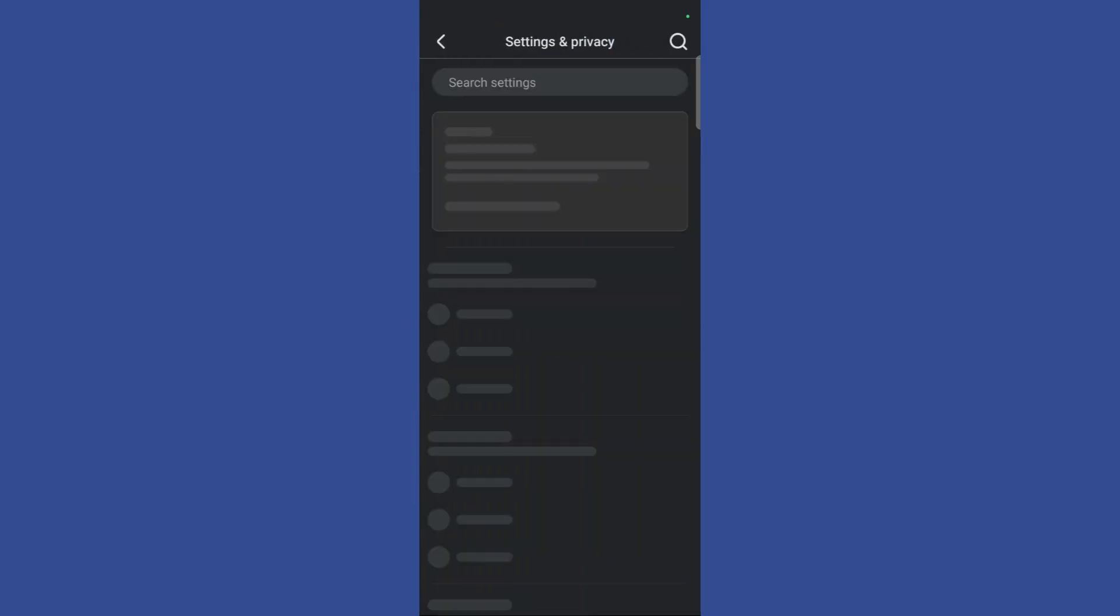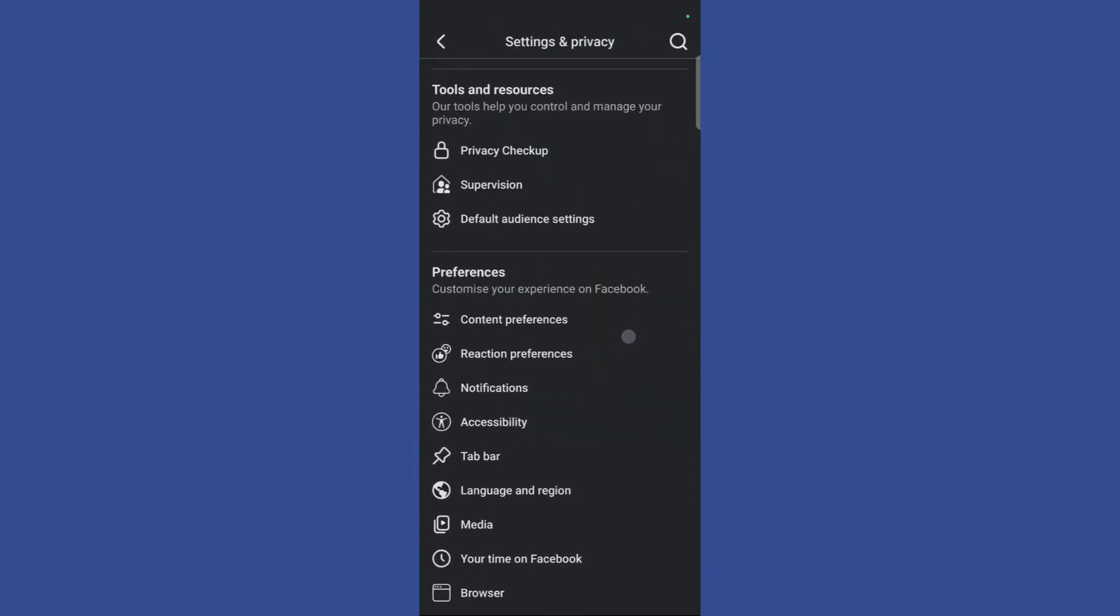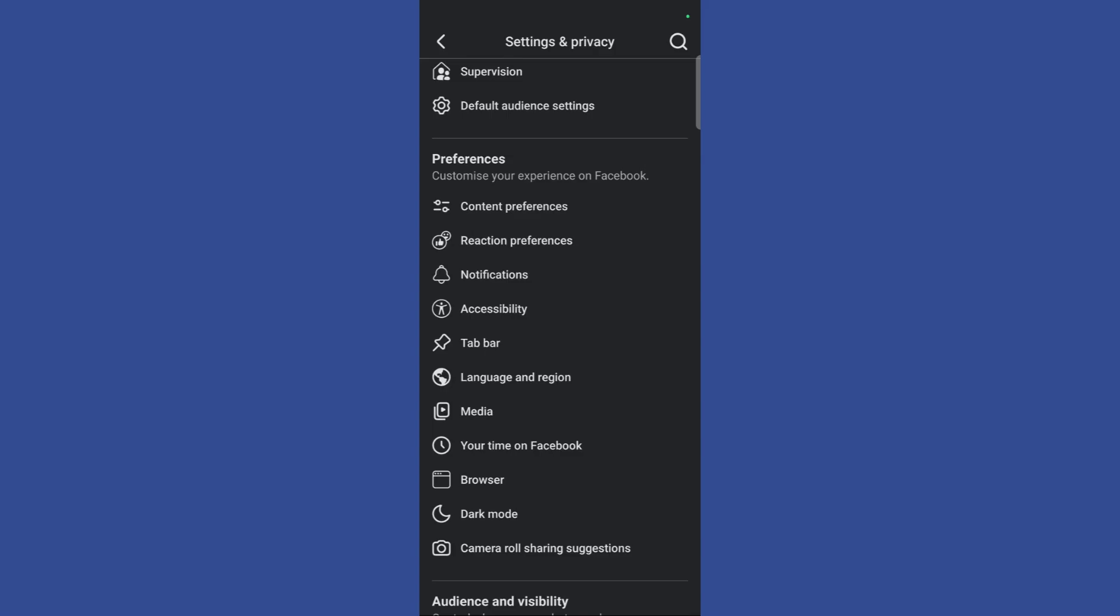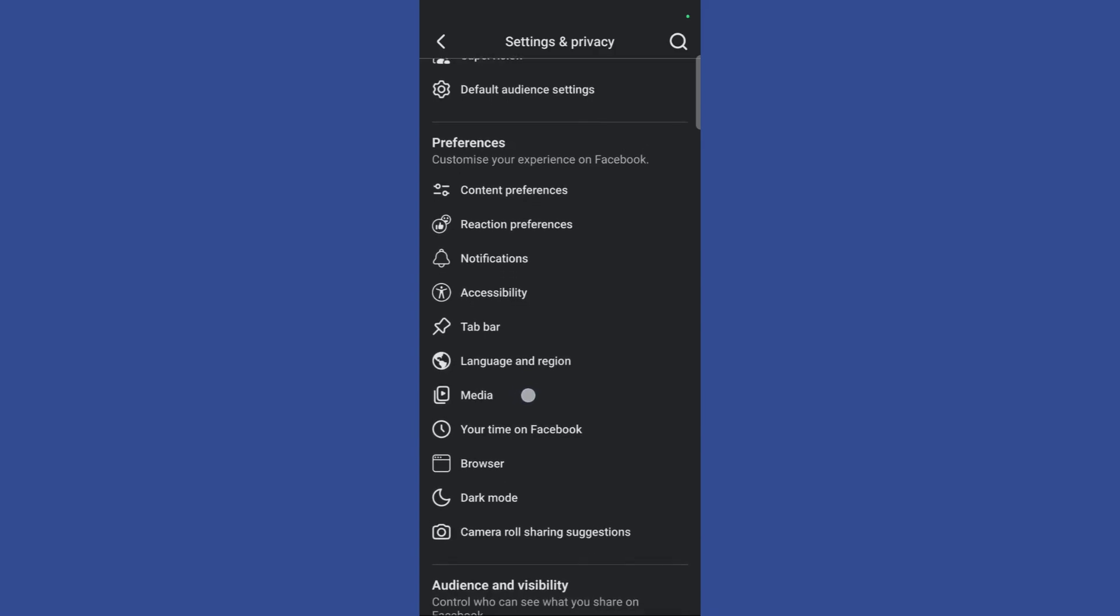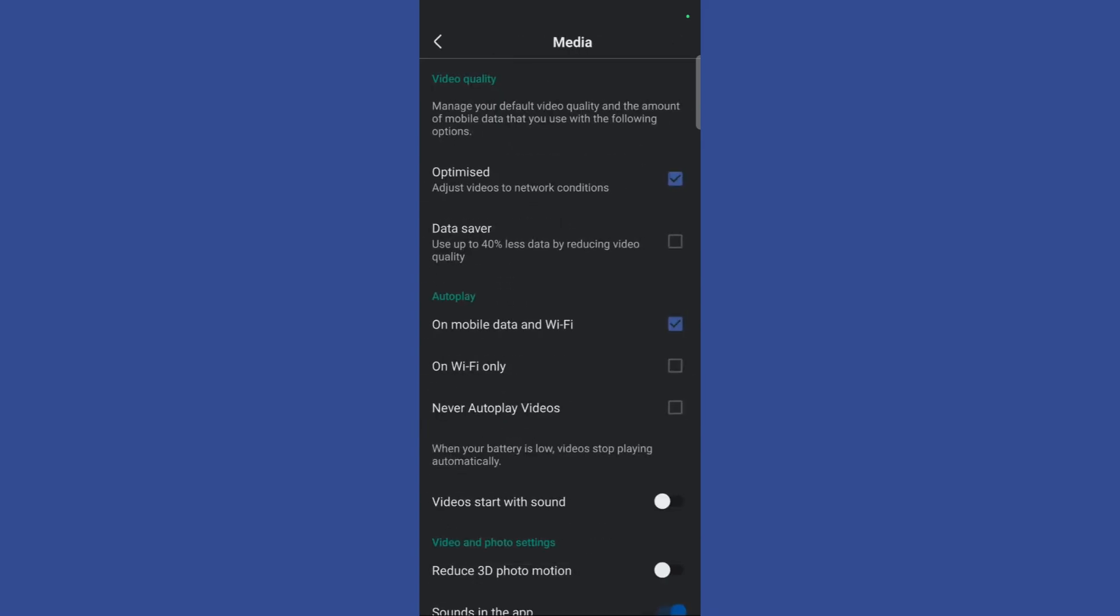Then, once you are inside the settings and privacy tab, simply scroll down until you see this media option right here. Click on this media option and you will be led into the media page.